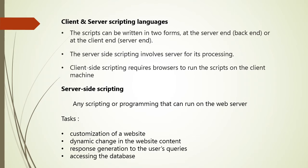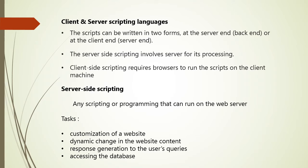Now consider what is client and server scripting languages. The scripts can be written in two forms - at the server end, that is back end, or at the client end. The main difference between server side scripting and client side scripting is that the server side scripting involves server for its processing. On the other hand, client side scripting requires browser to run the script on the client machine, but does not interact with the server while processing the client side script.